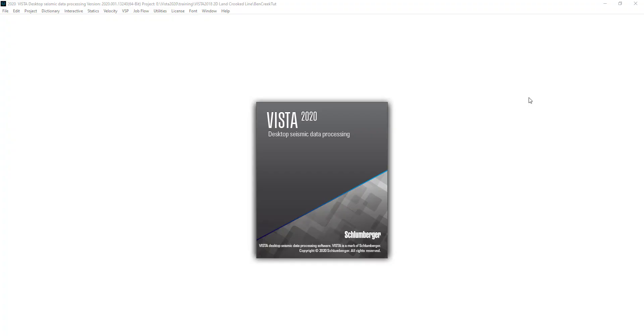Greetings! This is Petro Trace Services channel and in this video we would like to introduce to you the first lecture called Introduction to Seismic Processing. This lecture is the first lecture from the course called Fundamentals of Seismic Data Processing.